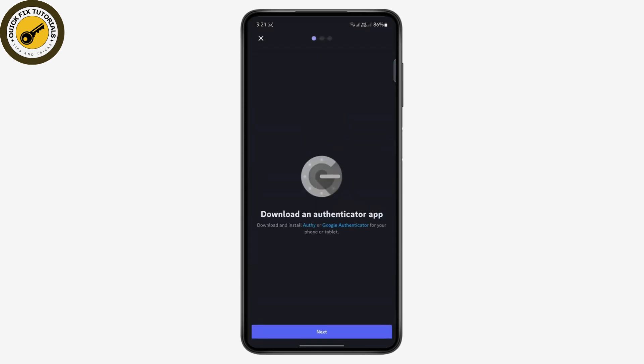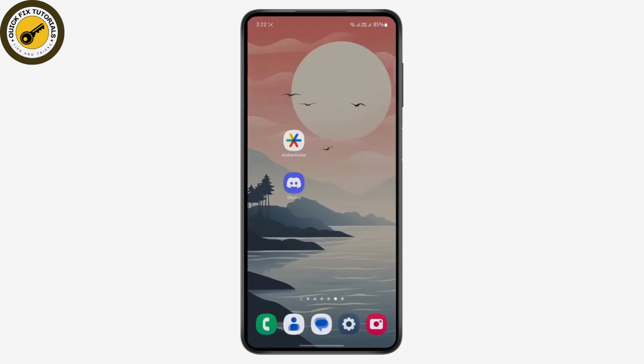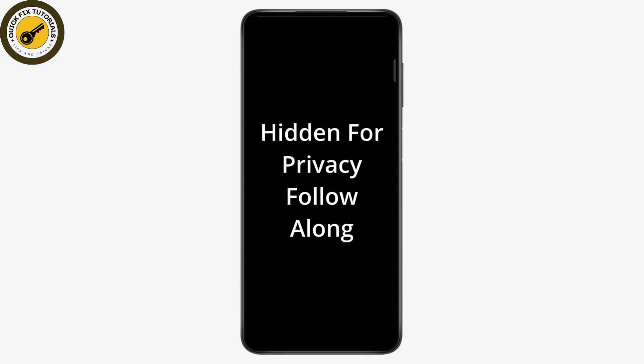Tap on next. It's saying to download two apps, but we already have Google Authenticator downloaded, so tap on next. This is the two-factor authentication code that you have to put in your authenticator app. Just copy this to clipboard and go to your authenticator app.